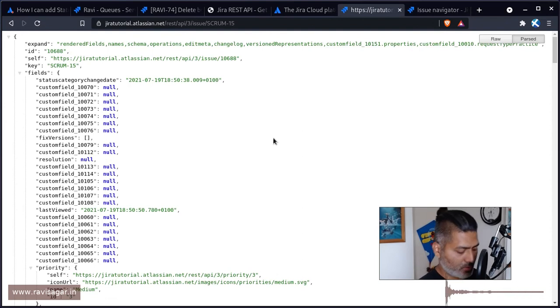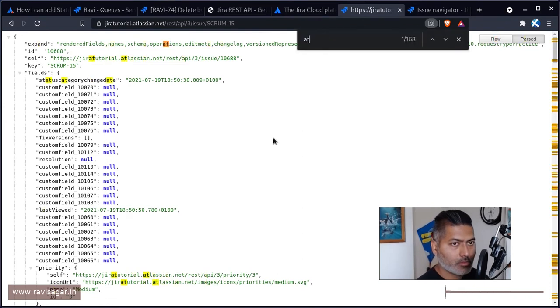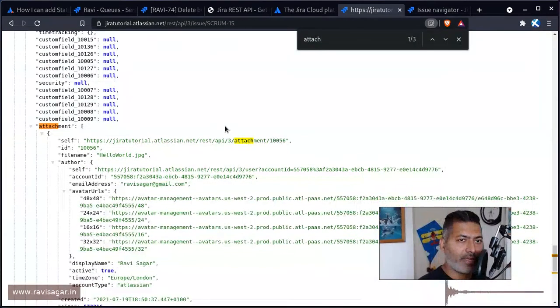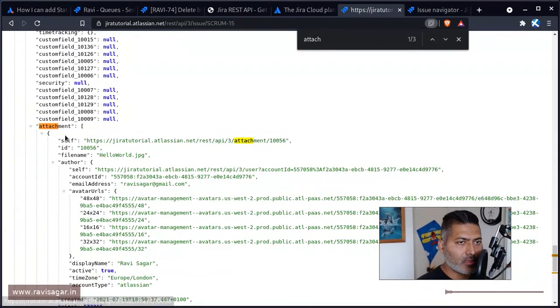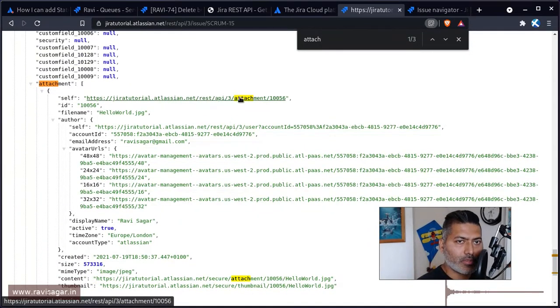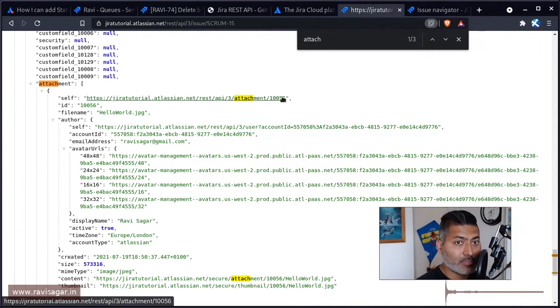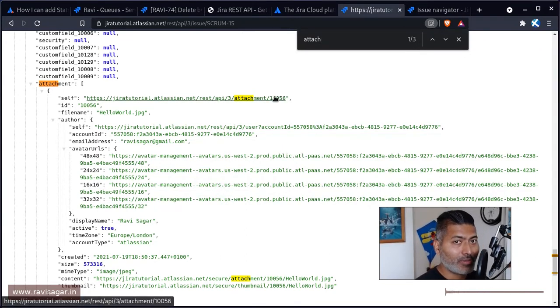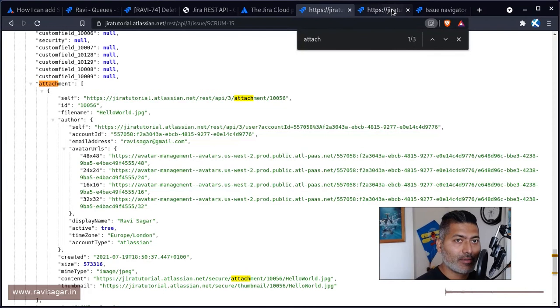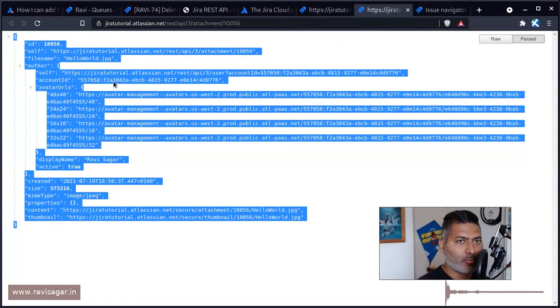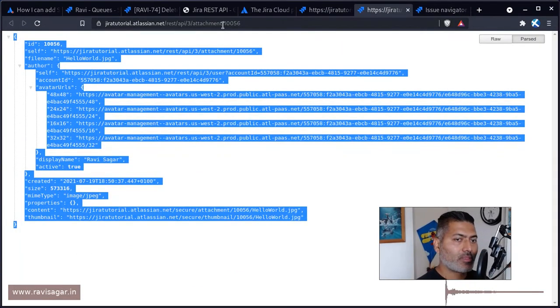And if you search for it, you will find this attachment. And you can see here that for this particular attachment, the attachment ID is 10056. All you need to do, if you open it, it must be okay. So it will give you another response for this attachment.